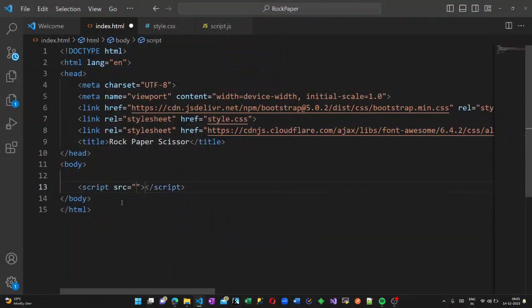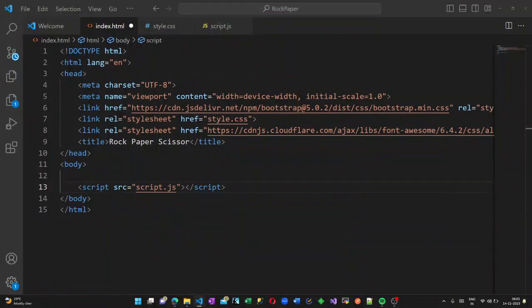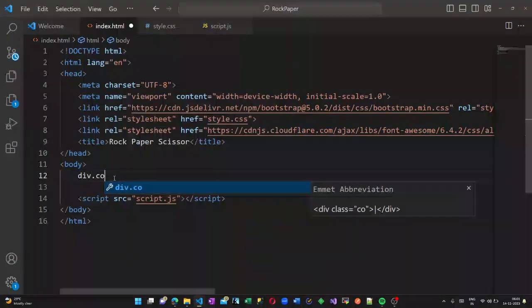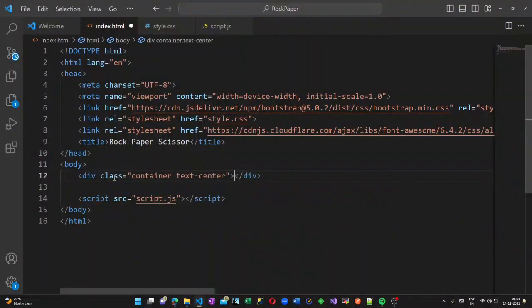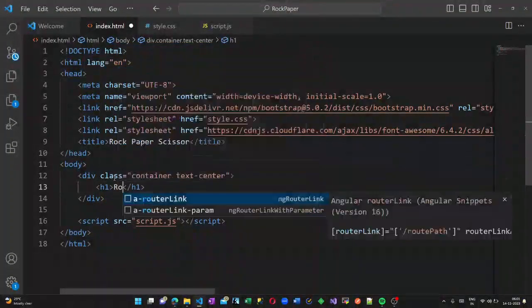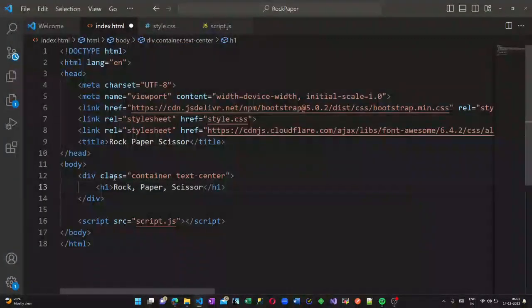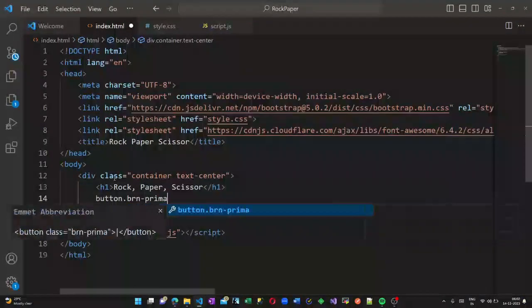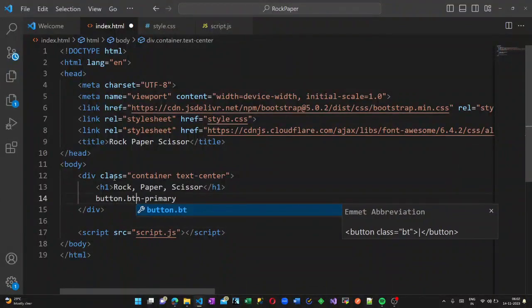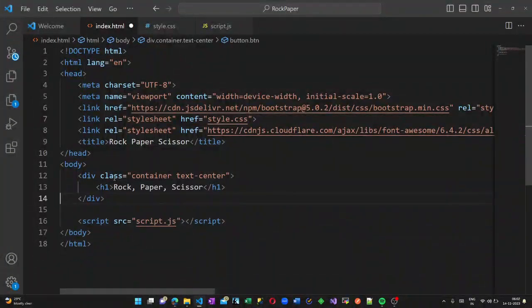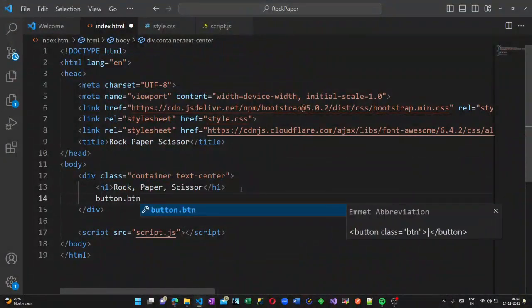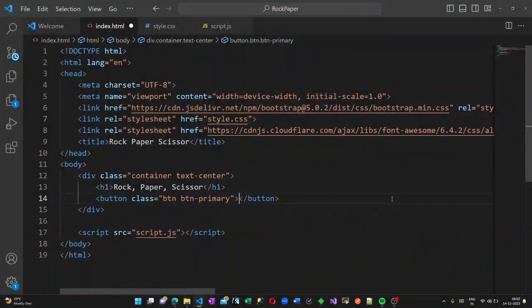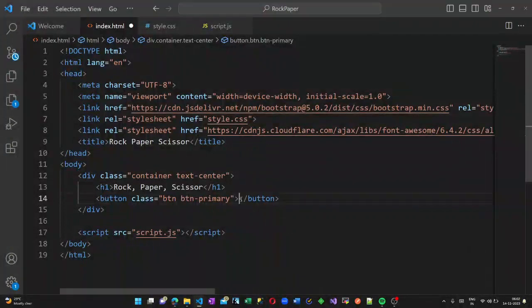Now I am adding reference to my script, that is my JavaScript file, inside the body tag. Now I am creating a division container with text as center, and there is an h1 header: rock paper scissors. Now I am creating three buttons - one for rock, one for paper, and one for scissors.